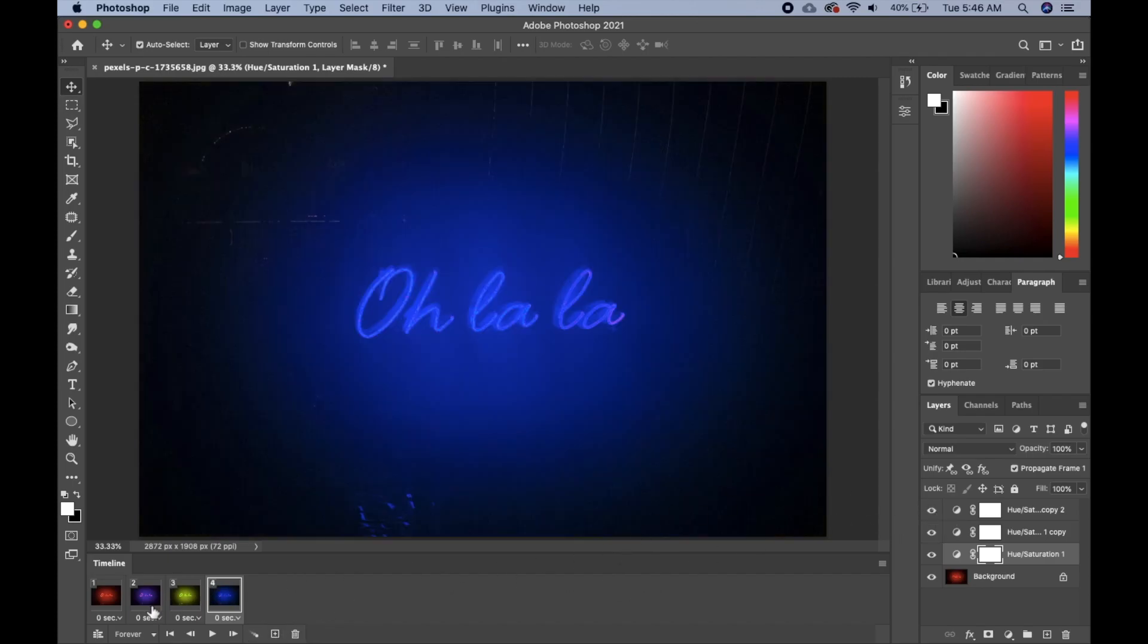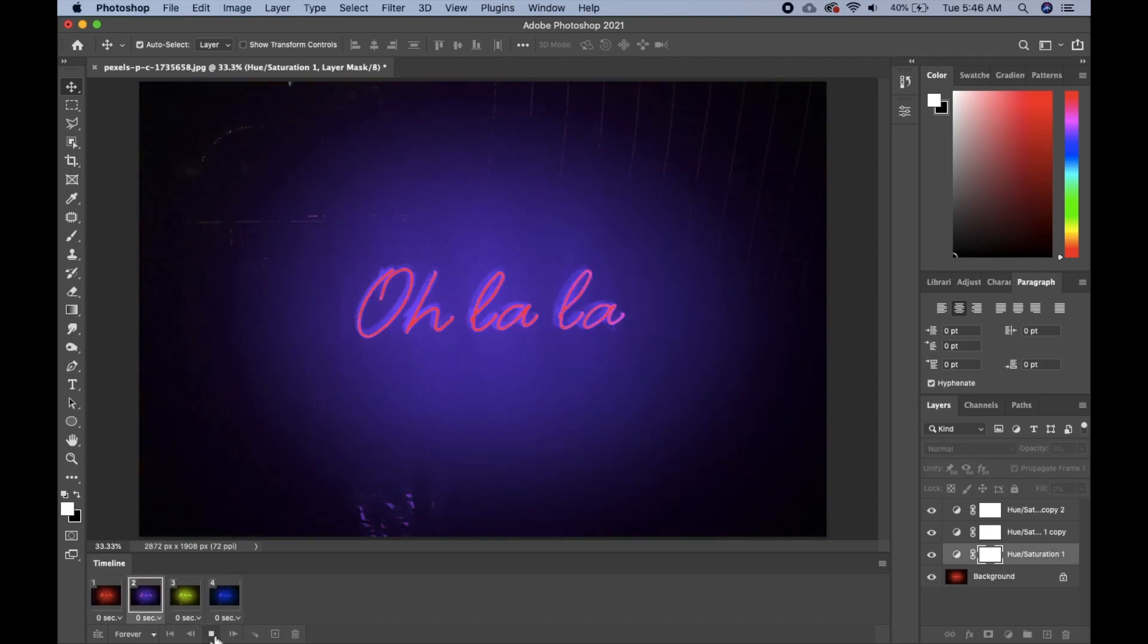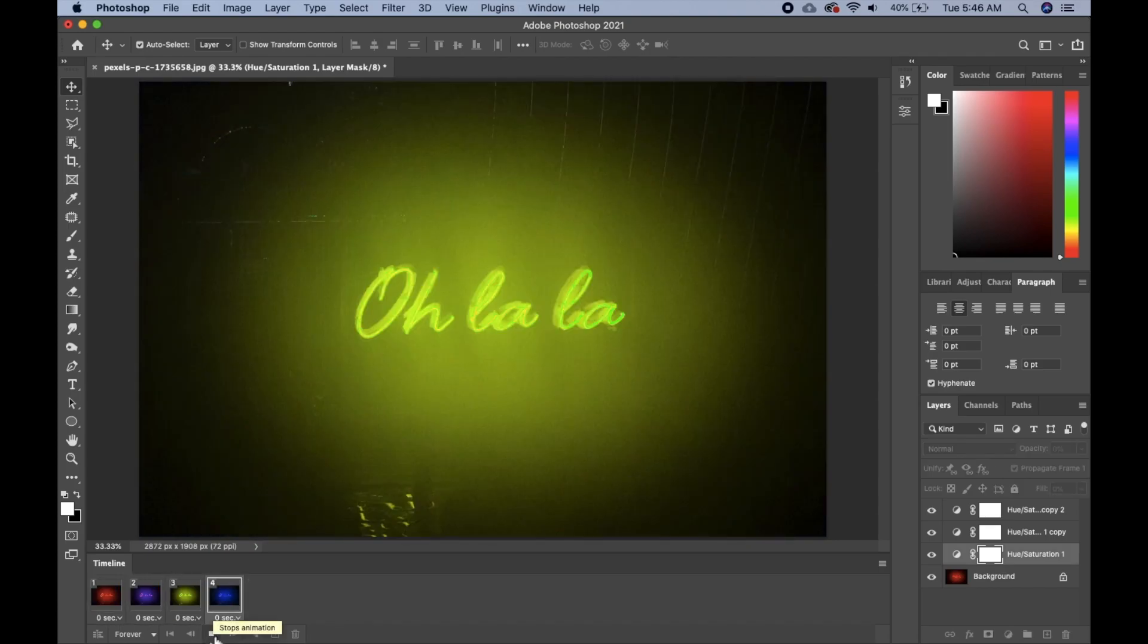Then we have the four colors here. Then you can just click on the play icon here and it's going to play the animation for us.